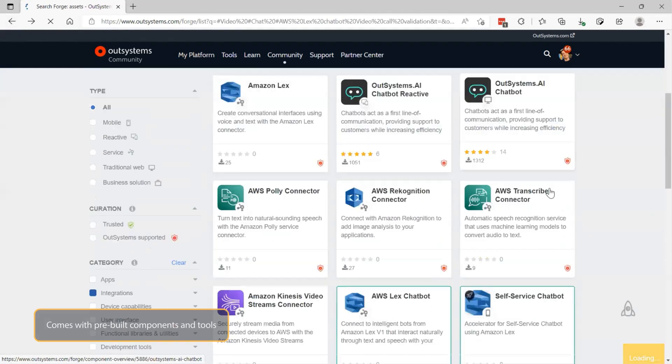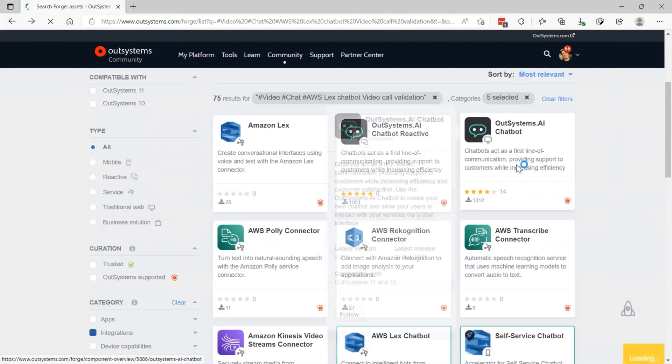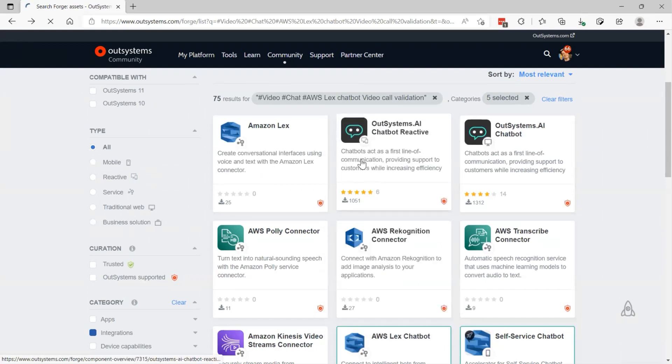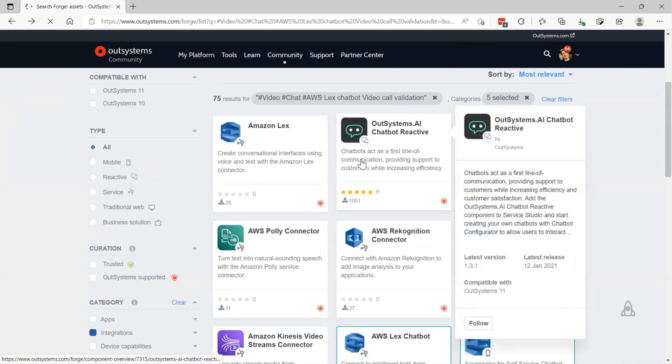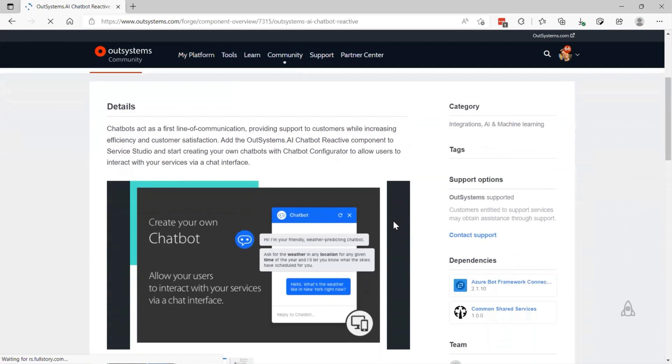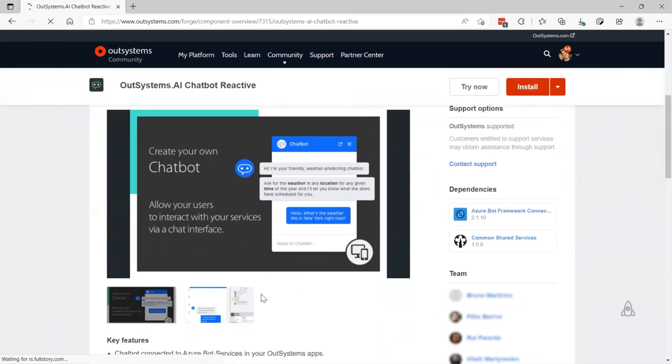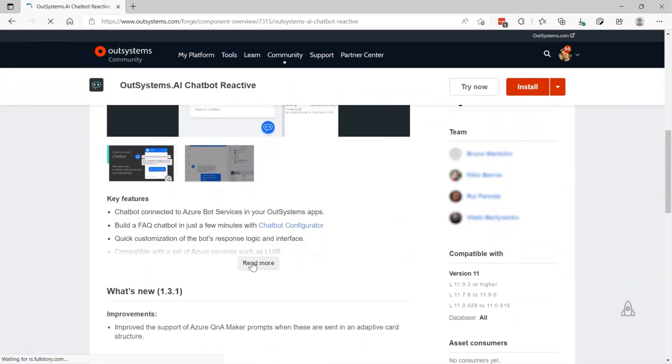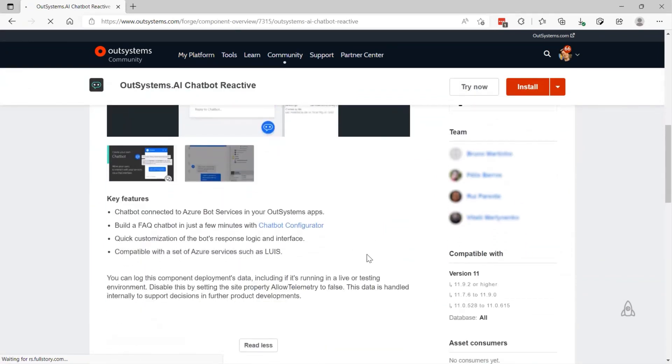things like SMS, GIS, camera, and video. From the OutSystems Forge, developers can select components like the OutSystems AI Chatbot and AWS Lex Chatbot to simplify the creation of chatbot experiences.